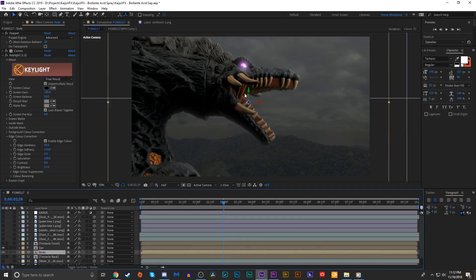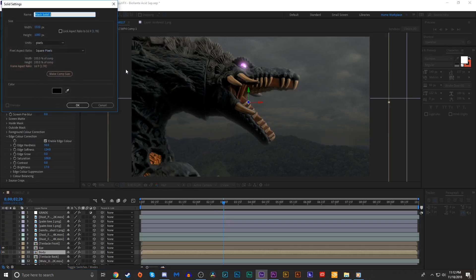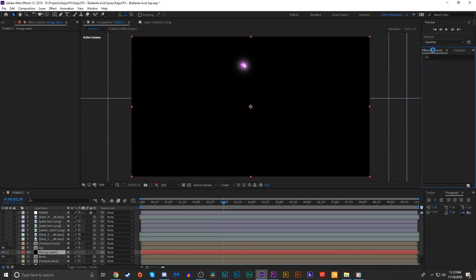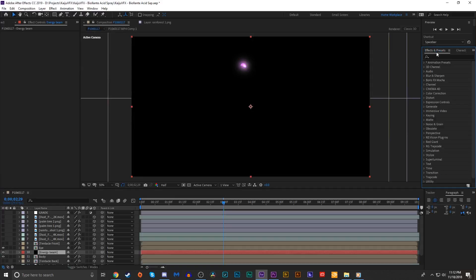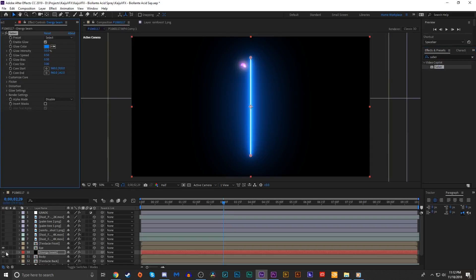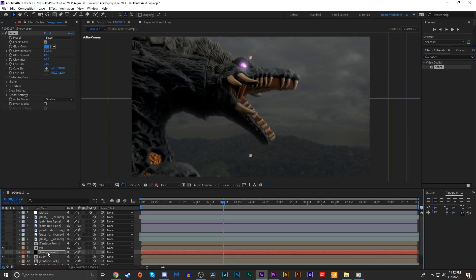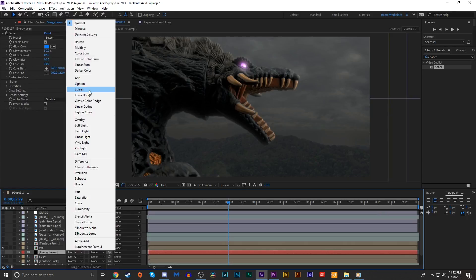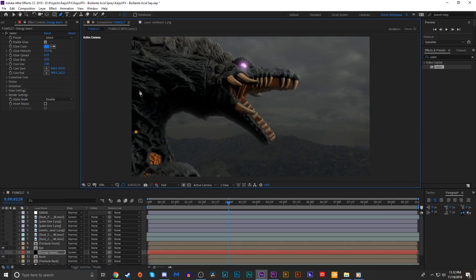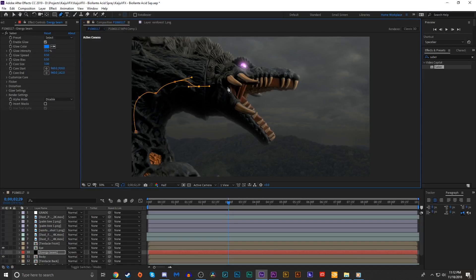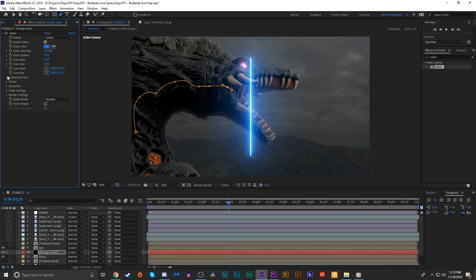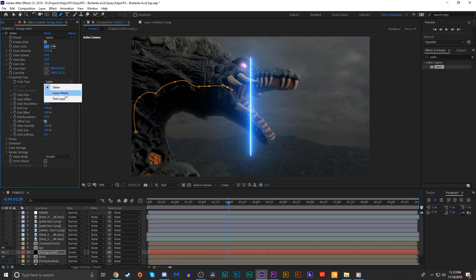To recreate that effect of the energy flowing through her body, I'm gonna create a new solid and we'll call this energy beam. I'm going to use a free third-party plugin, Saber from Video Copilot. We're gonna add Saber, turn the visual off, set it to screen, and draw a quick mask going from the center of her body, making it flow jagged-like, to the center of Biollante's mouth.